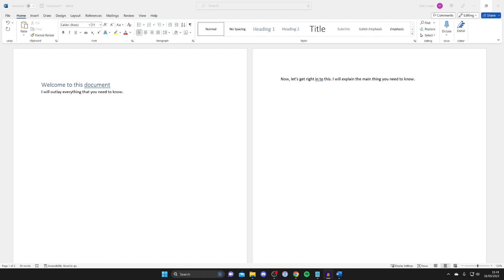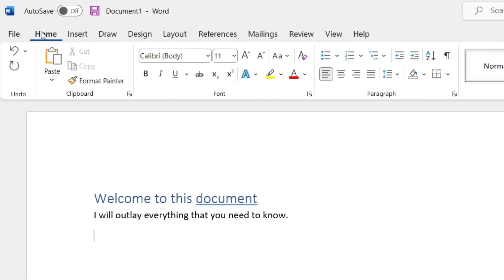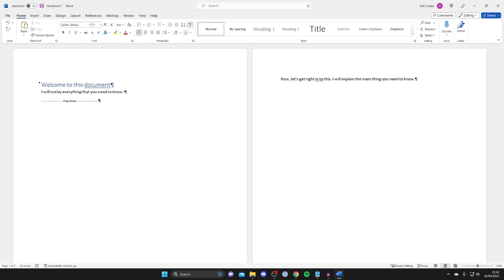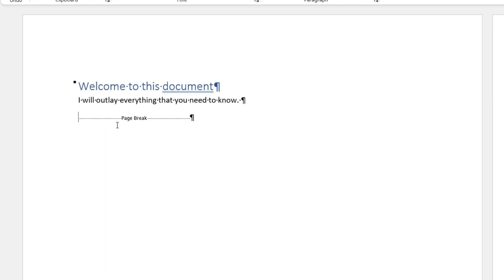There are a few different ways to delete a page break in Word. The first thing we need to do is make the page break visible, because at the moment it's hidden. To make it visible, go to the top left of Word, make sure Home is selected, then move across until you see this button — the Show or Hide button. When you tap on it, it will show paragraph marks and other hidden formatting symbols. Tap on it and as you can see we can now see where the page breaks are.